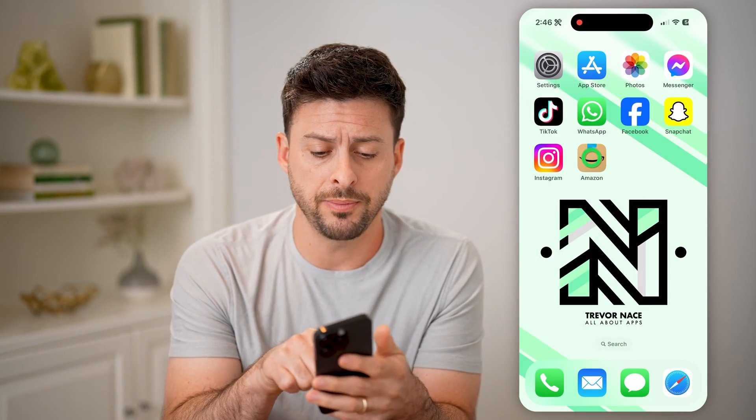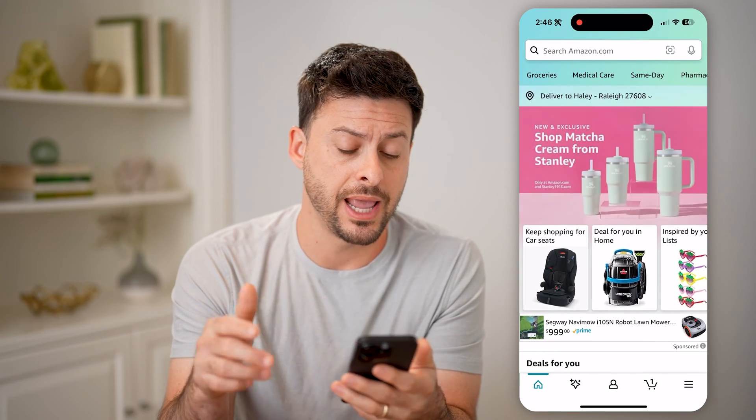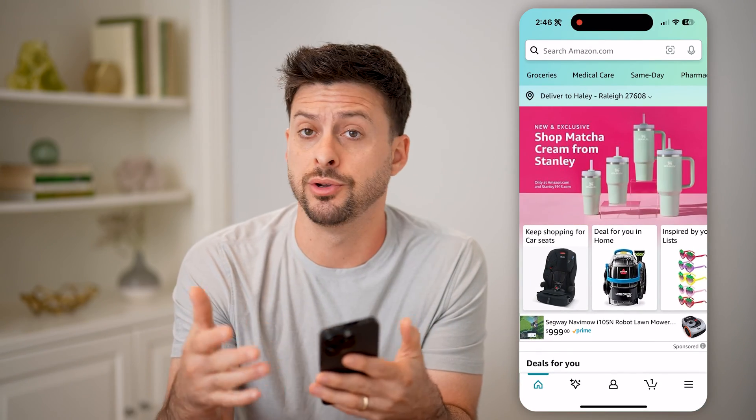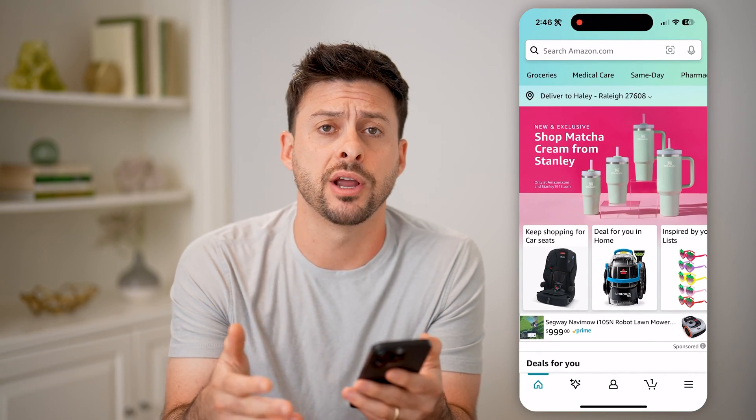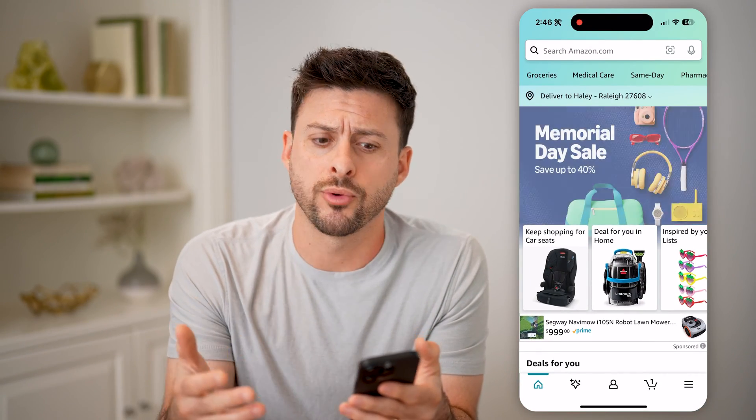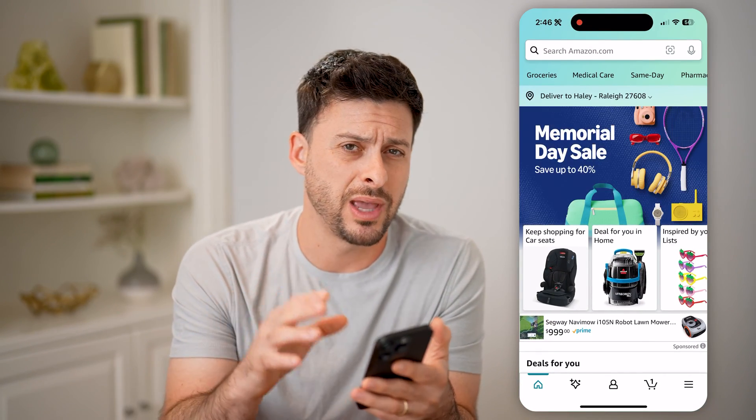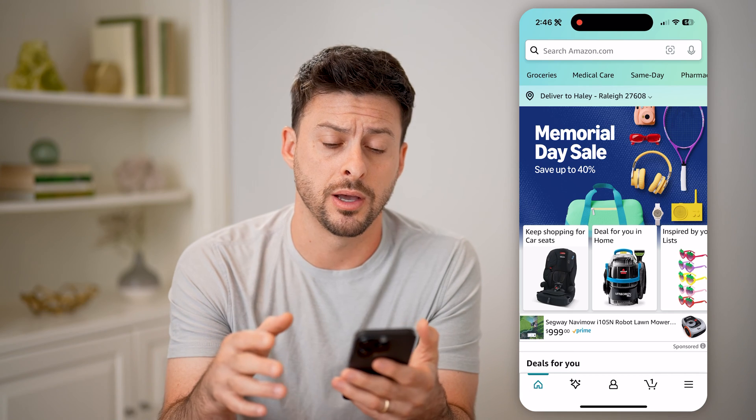Let's open up the Amazon app here. You can do that on iPhone or Android, or of course you can go to amazon.com.